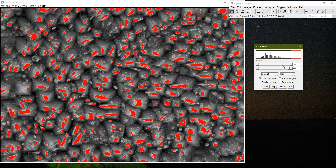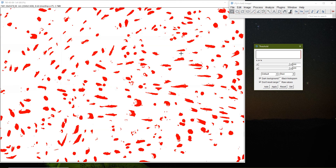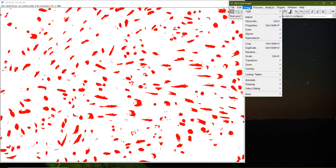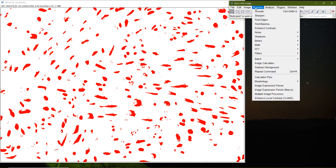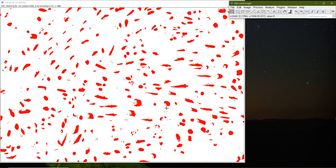I adjust the threshold to get a representative image of the particles, then select Apply. It says the background has been removed and the image is converted to binary — now the particles are separated. I then go to Process > Binary > Fill Holes, which fills in gaps inside the particles, giving me more complete particles.